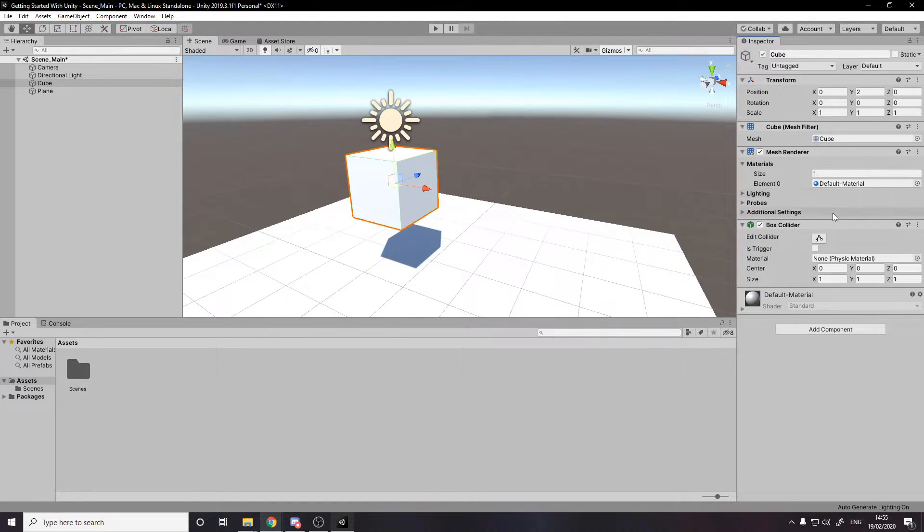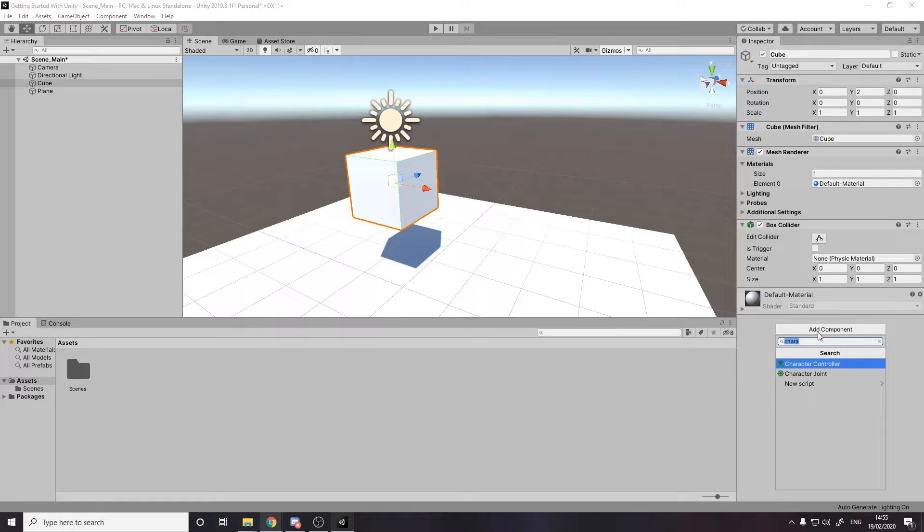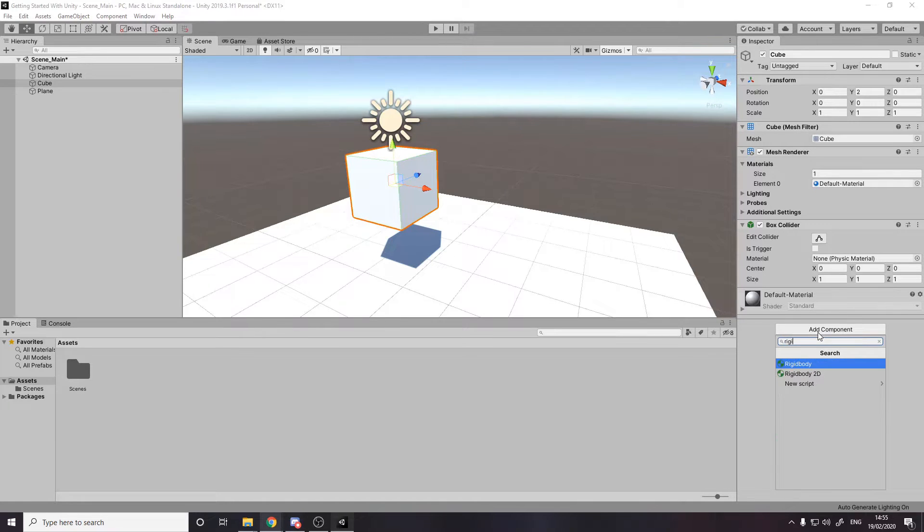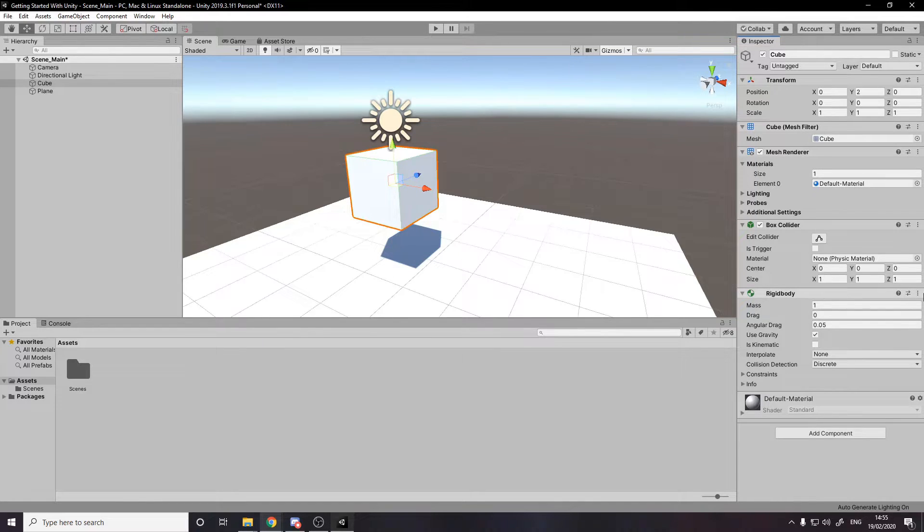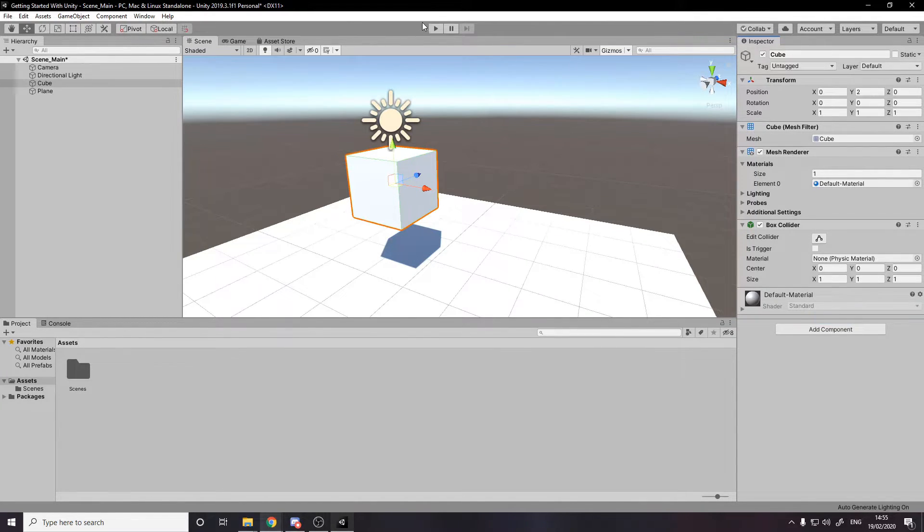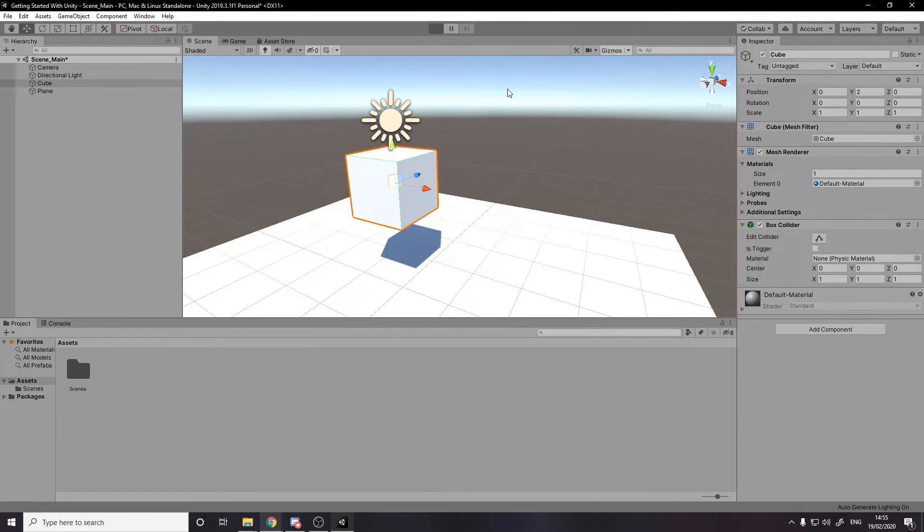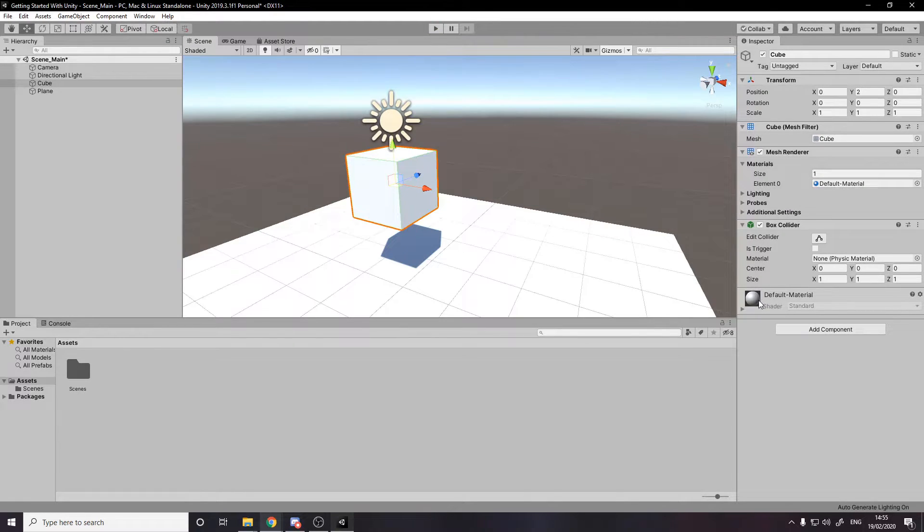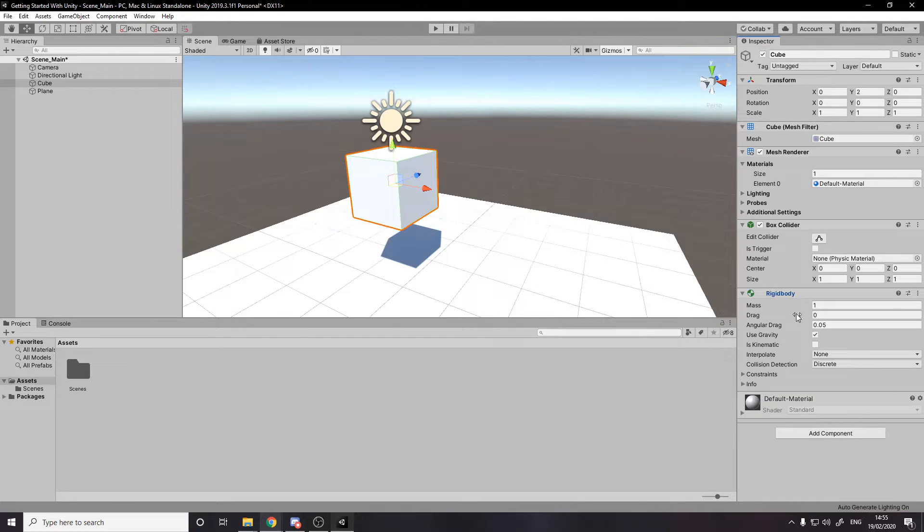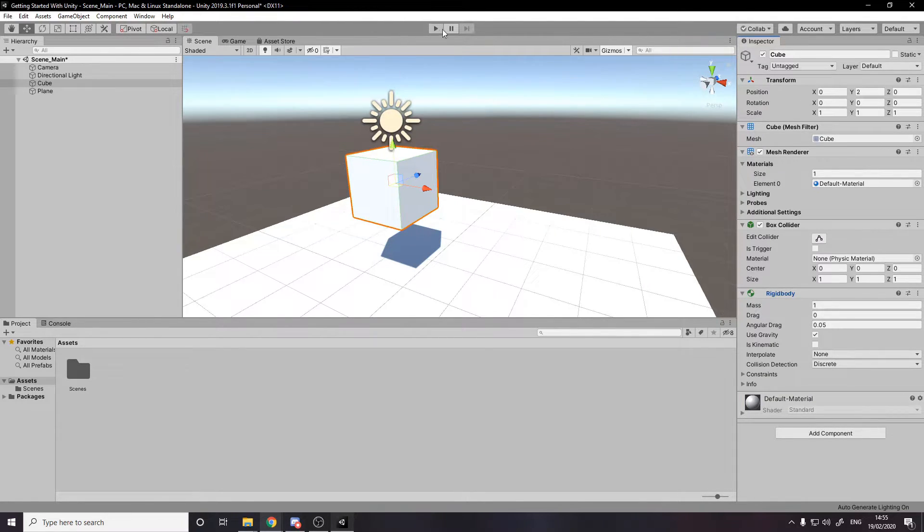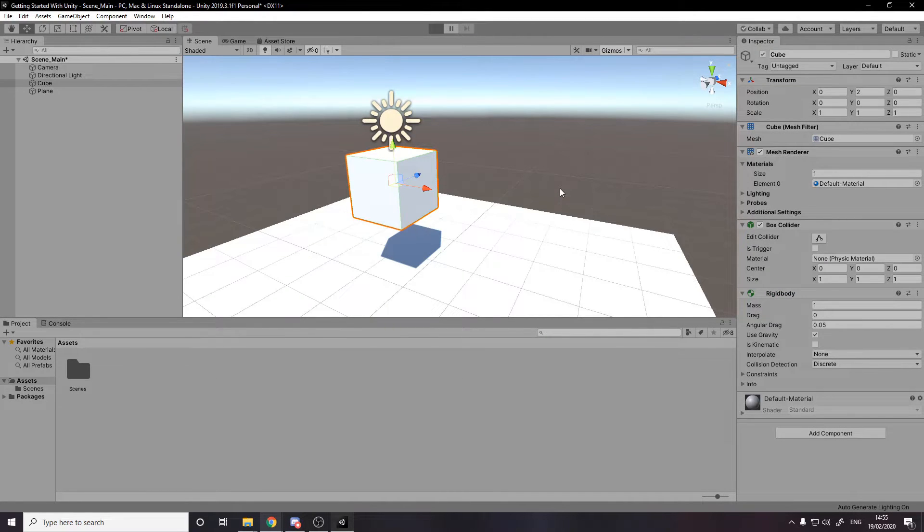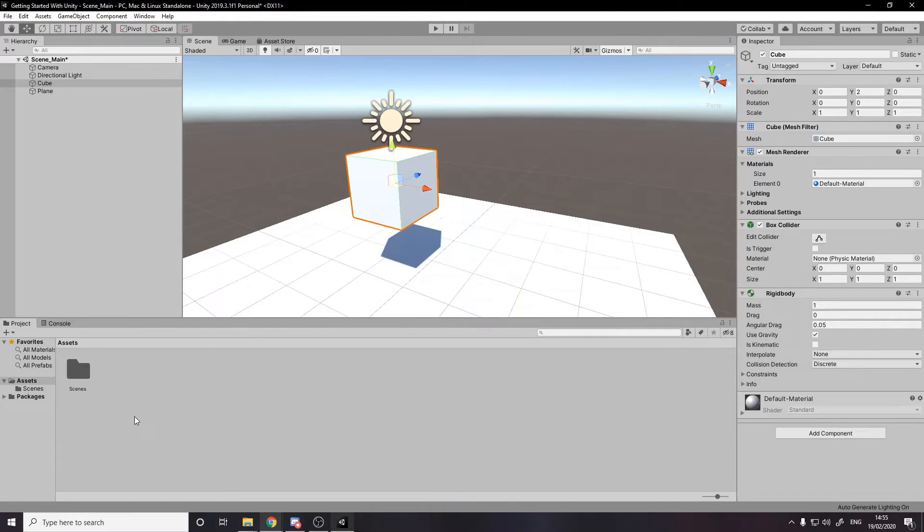And we're going to add another component to it. So to add a component to do more logic and more behavior, you click add component and you type what you want. So we're going to use the rigid body. The rigid body basically tells this thing to use the physics system. By default, if we don't have this and we press play, it just kind of hovers there above the ground. But then if we add the rigid body, if we press play now, it's going to fall to the ground and stop. There we go. It landed on the ground.